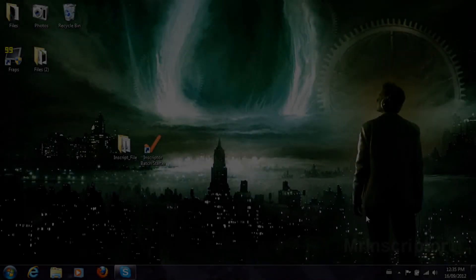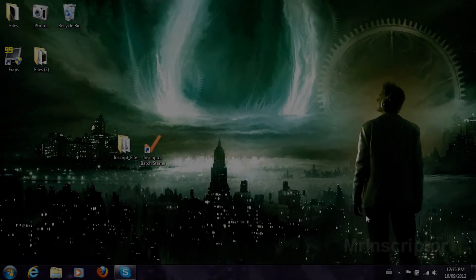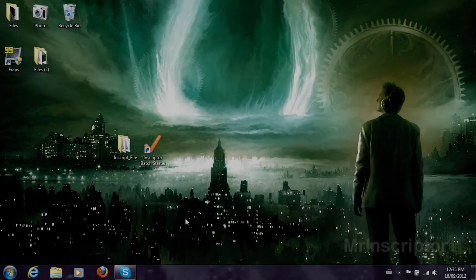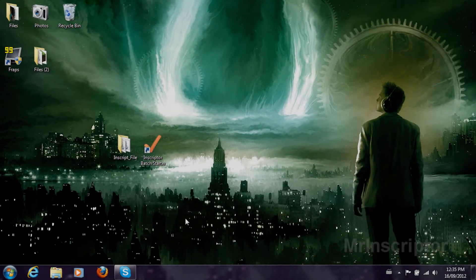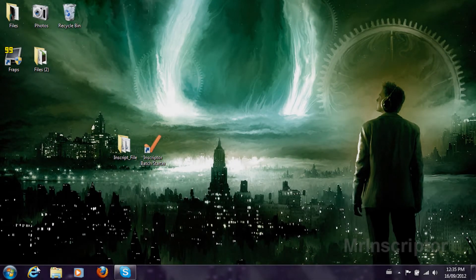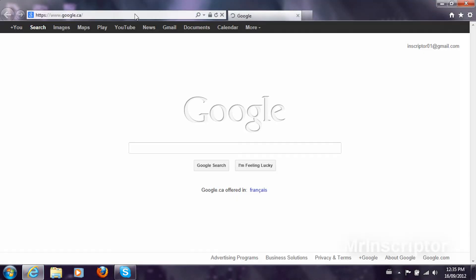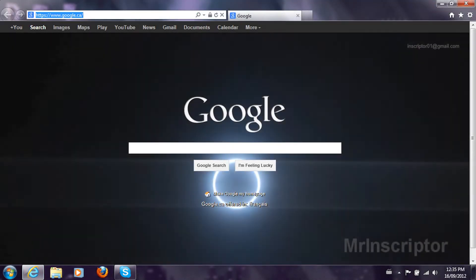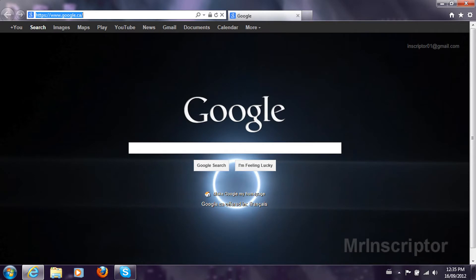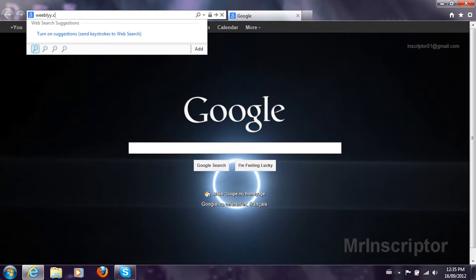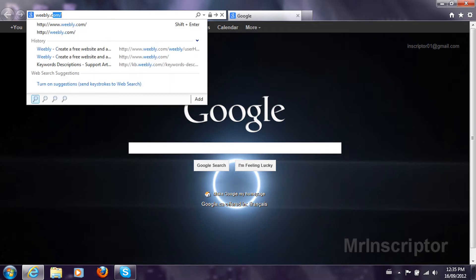Hey guys, today I'm going to be showing you how to set up a free domain and a free website. To begin, you want to open an internet browser session, may it be Internet Explorer, Mozilla, Chrome, Safari, I don't mind. What you need to do is go on Weebly.com.